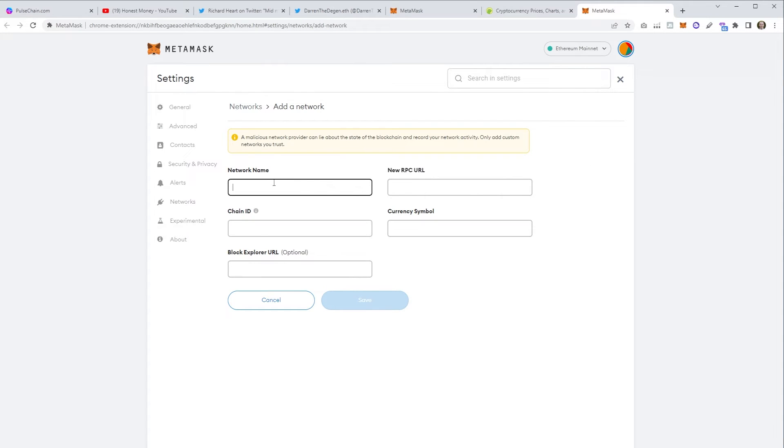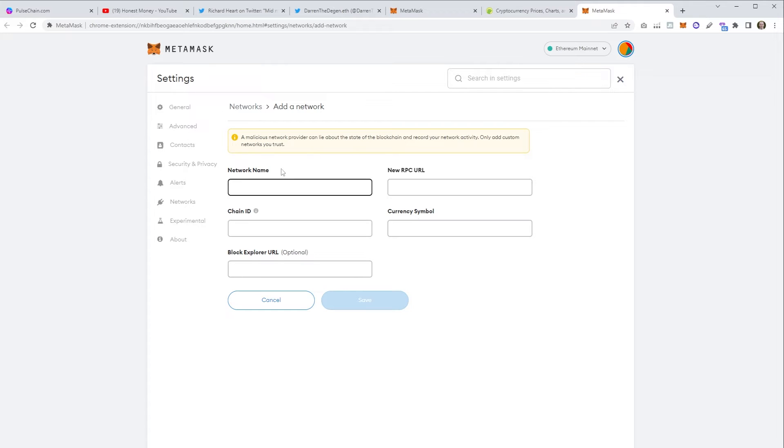We want to add PulseChain here so we add it as a network. We click the add network button. This will then open it up in a new tab for you to populate with the details. So all you've really got to do is copy and paste this based on what is on the PulseChain website.